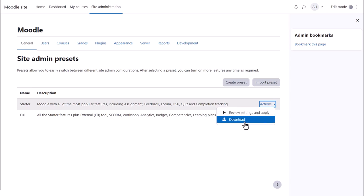It's possible also to download a preset to use it in another site. Presets can be imported from the Import Preset button.